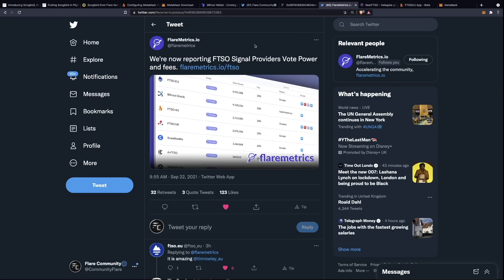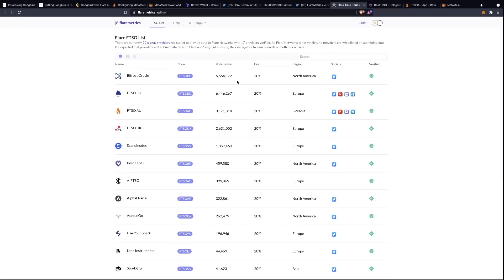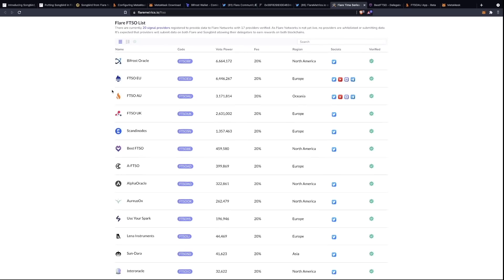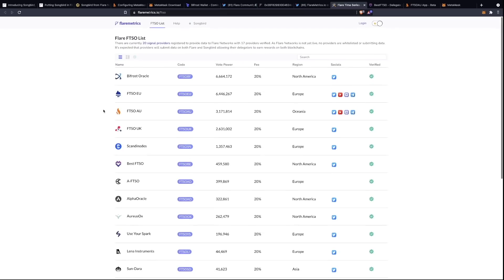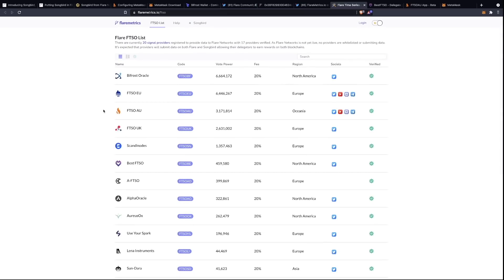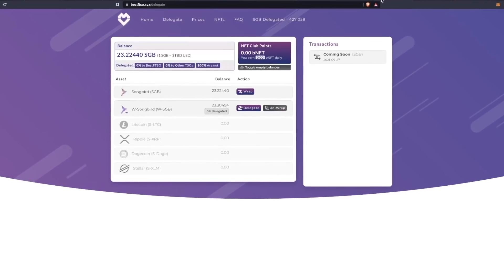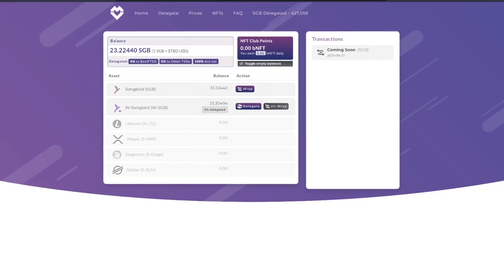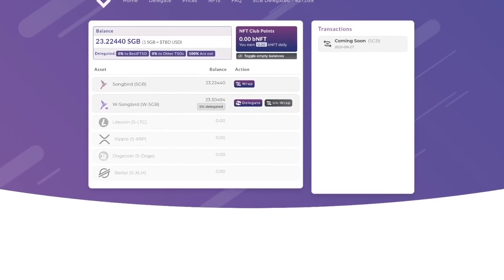Another great resource for the Flare community is FLRmetrics — you can follow them on Twitter at FLRmetrics. They've created a website showing a large percentage of delegators and exactly how much voting power each has. Bifrost Oracle is topping the charts, followed by FTSO EU, AU, UK, Scandi Nodes, Best FTSO, AFTSO, and many more. It's great to see the ratios the community is choosing. Signal provider applications are being refined — many have gone through beta tests and received feedback — so expect them to gradually improve. Delegation options are the Bifrost wallet and signal provider web applications.